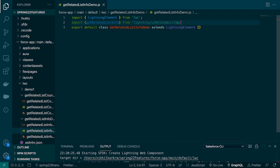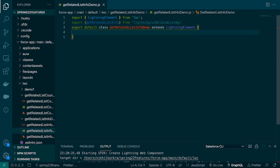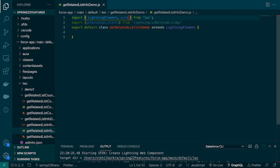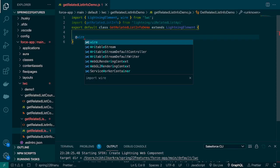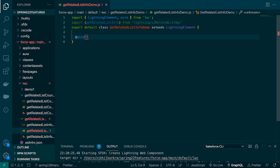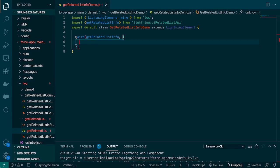Now we have our adapter available. To use or call this adapter, we need a wire service. So let's import the wire, and then we'll use the adapter with the wire service. I'll pass the adapter name to the wire and it takes certain parameters.